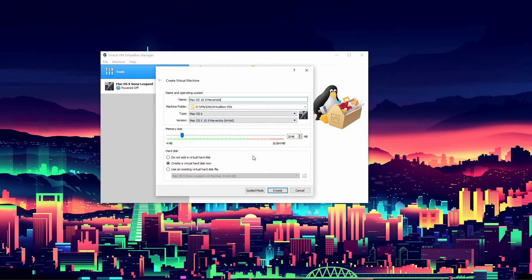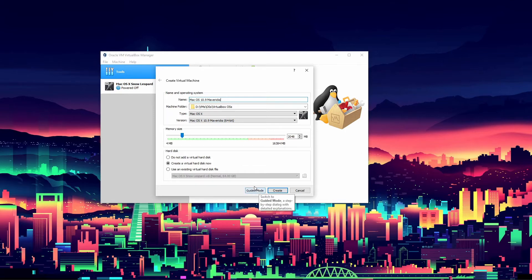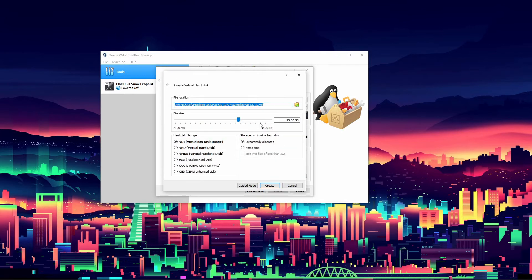Keep in mind this may look a bit different when you click new because I am on expert mode - there's a little option next to your cancel button and create button. Memory: I am going to give it eight gigs because I have a good amount of memory on my machine. Create a virtual hard disk now and click create. I will give it 64 gigs.